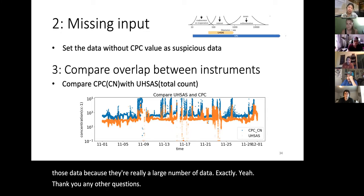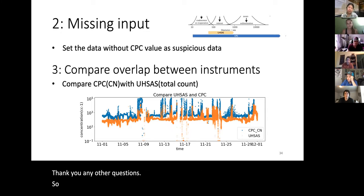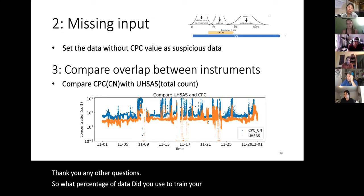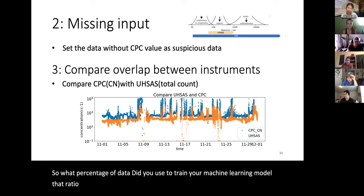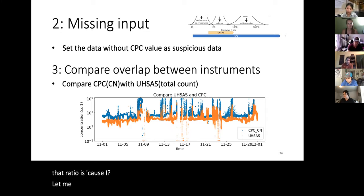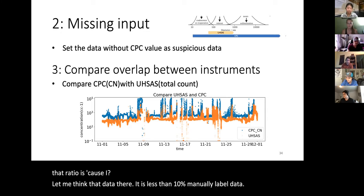Q: What percentage of data did you use to train your machine learning model? A: It is less than 10% manually labeled data used for training the classifier.